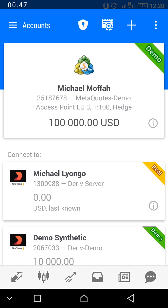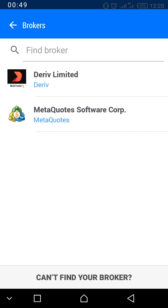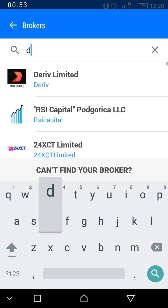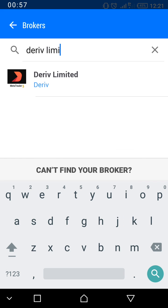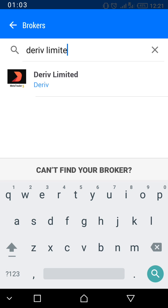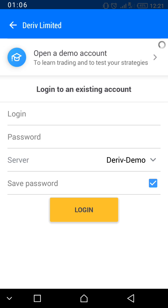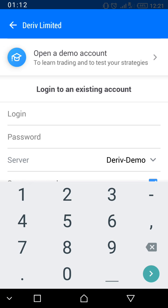Click the cross sign to add a broker. For 'Find Broker,' you type in 'Deriv Limited' — that's right. Then you click on it, and you're going to see something like this appear on screen.